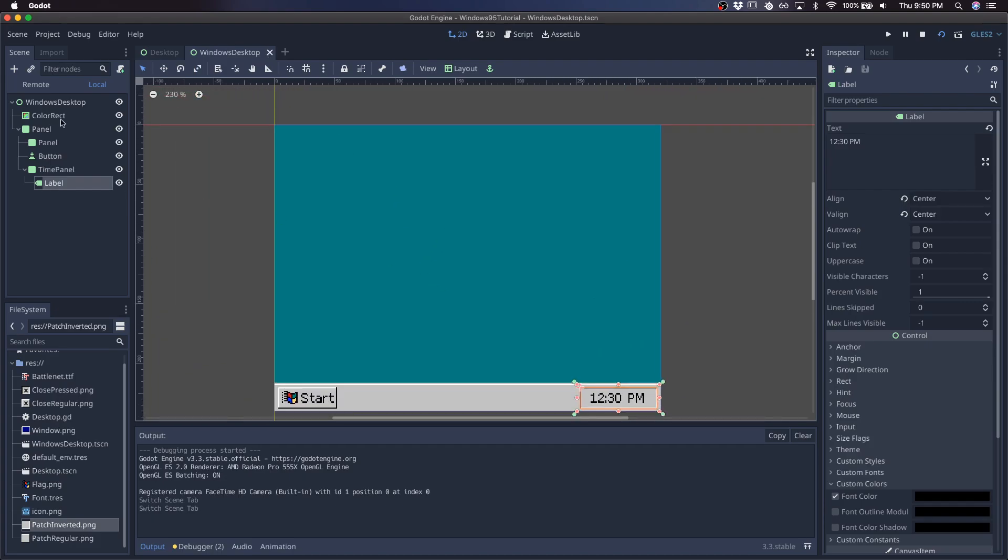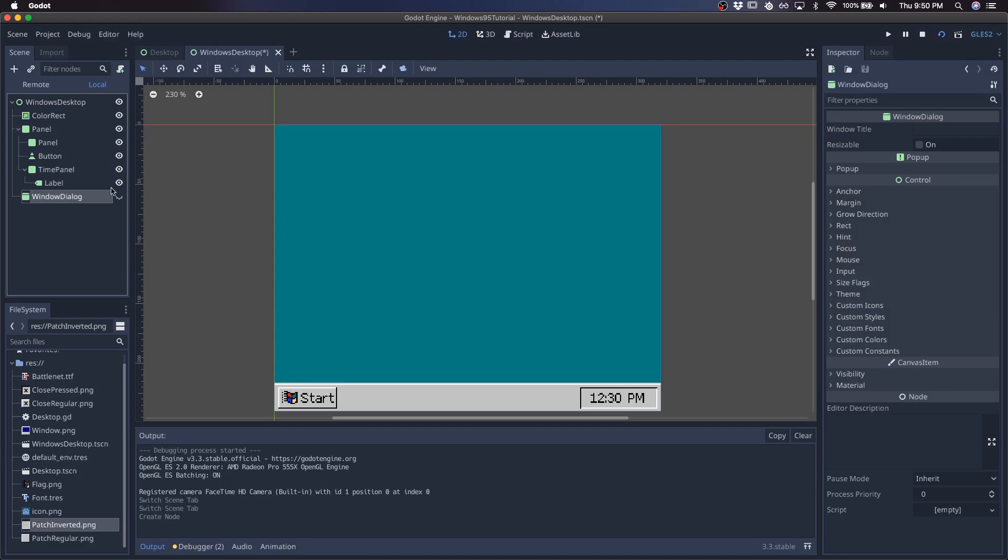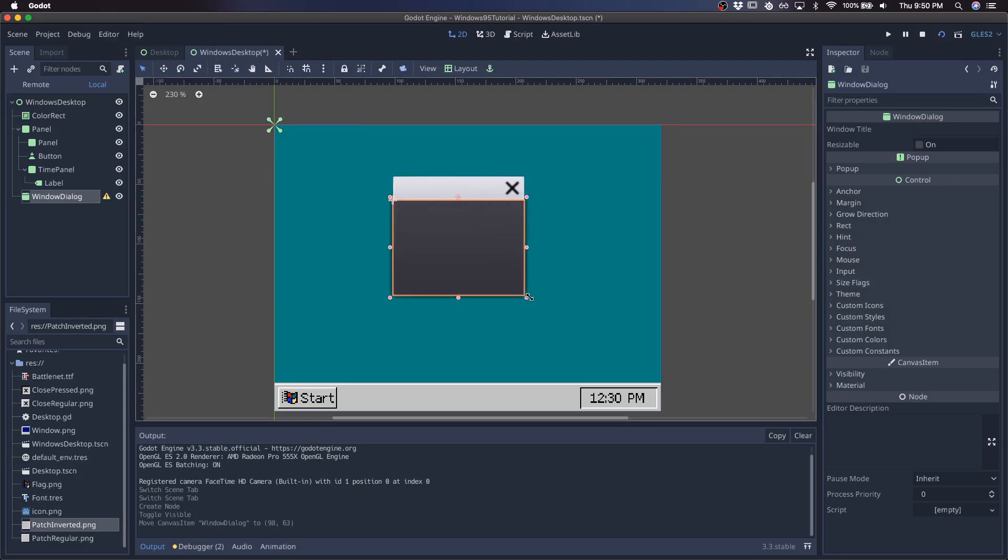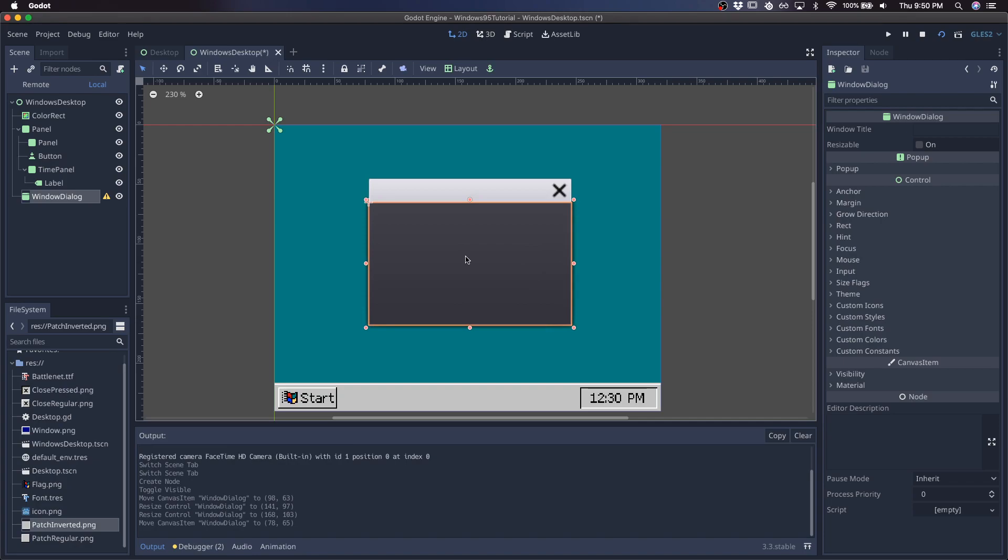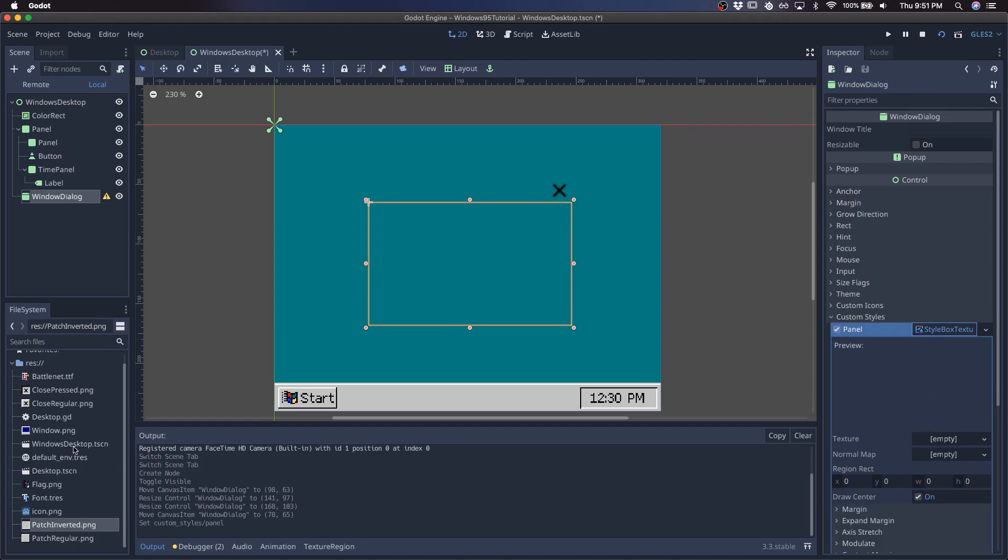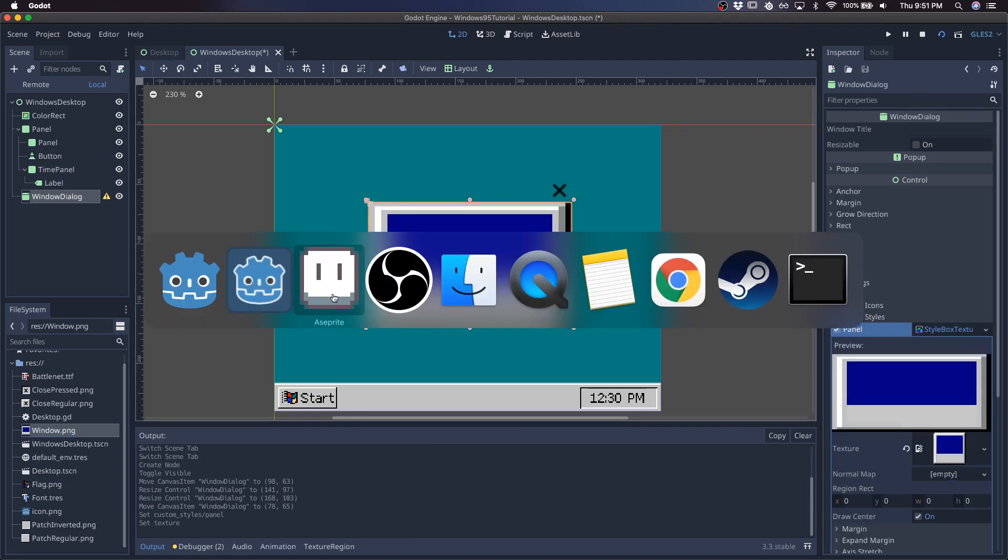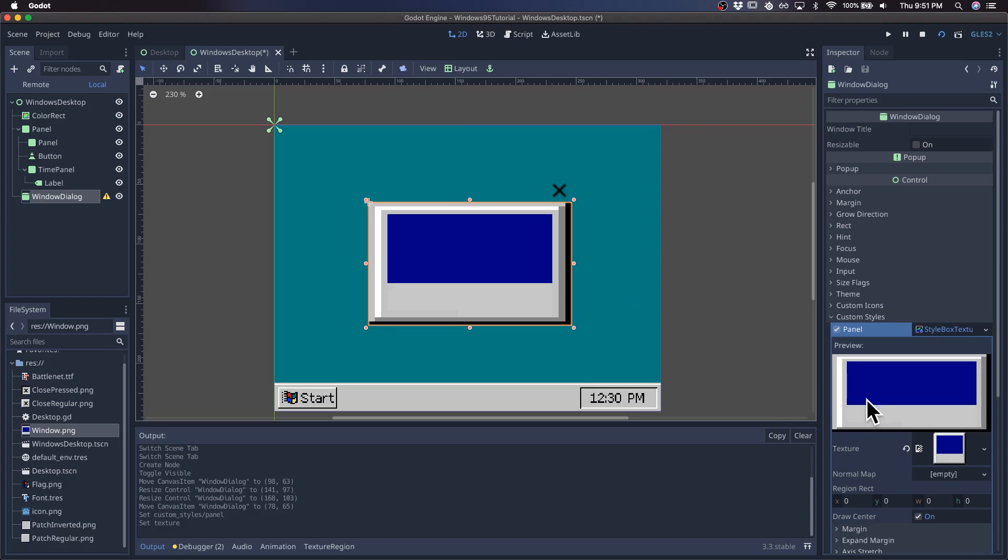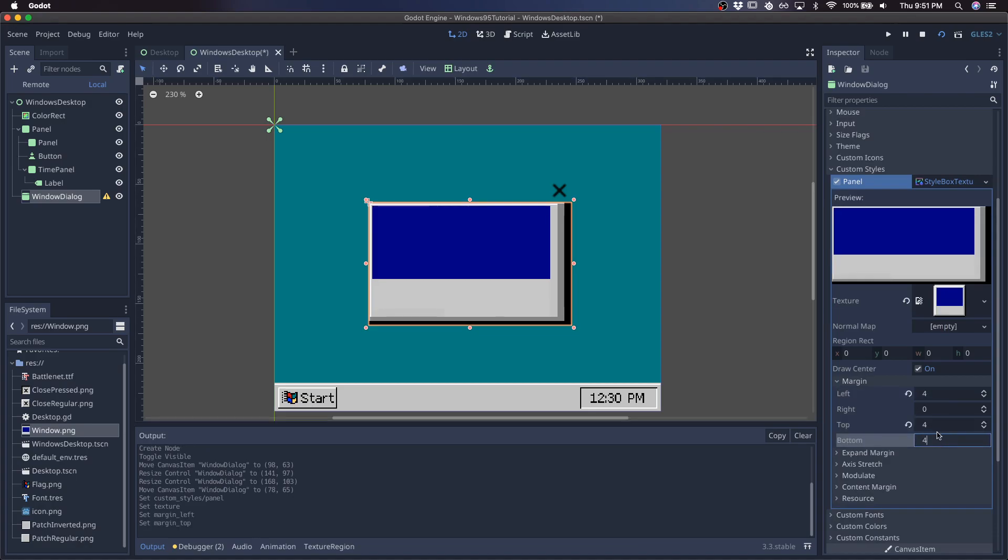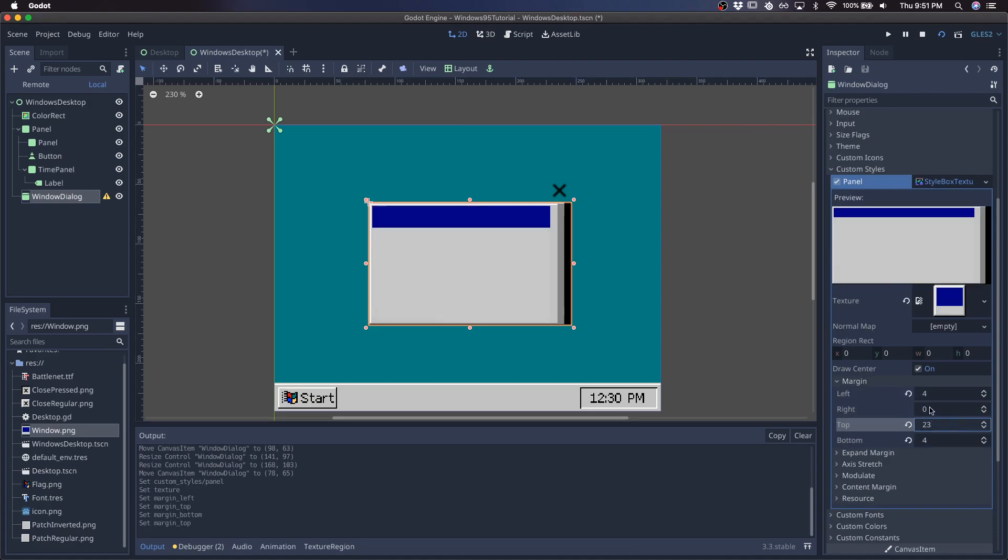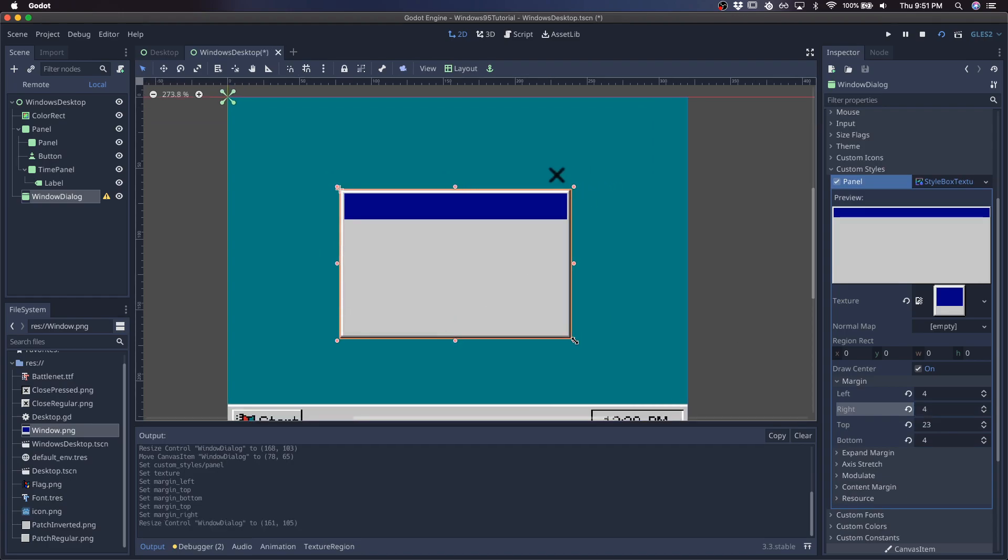Okay, so we'll create a child, give it a window dialog. And again, we're going to be giving it a resizable texture. So come over to styles, give it a style box texture, and I'm going to be giving it this window, which you can see over here, and this is just going to be stretched out to the size of the window. So it's about four on the edges, and about 23 on the top, something like that.